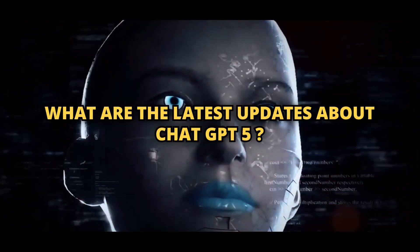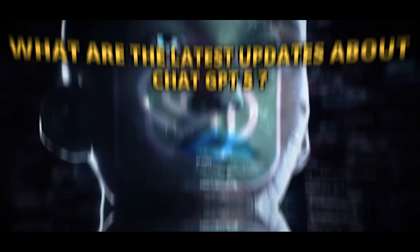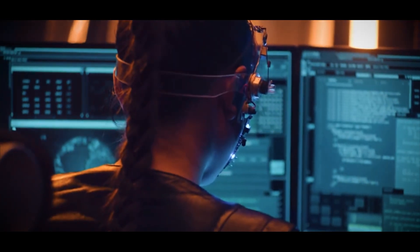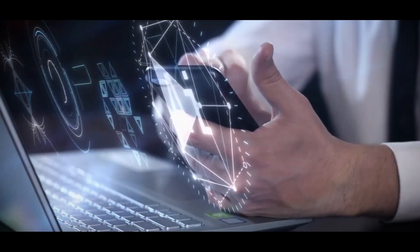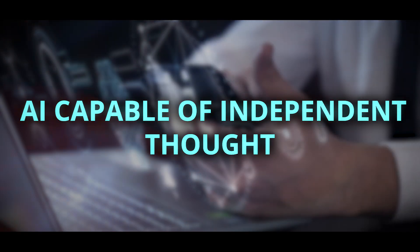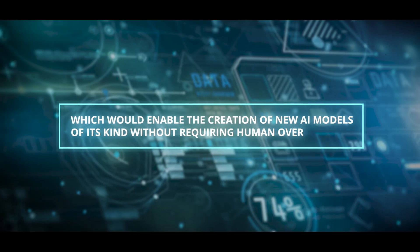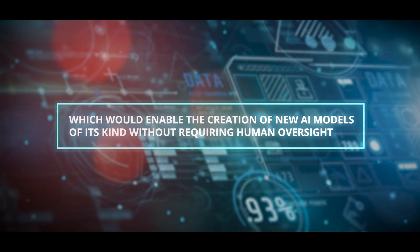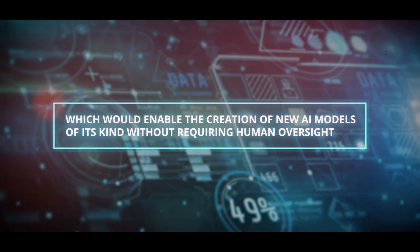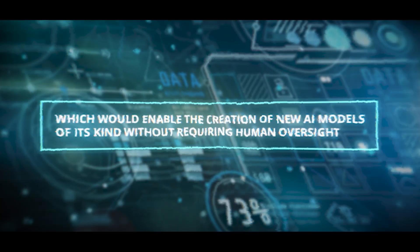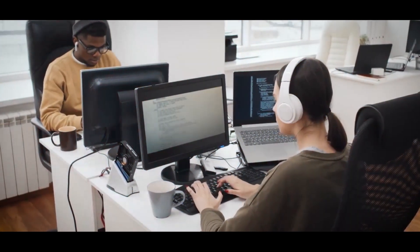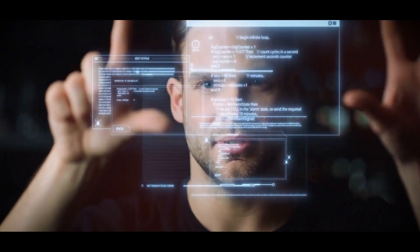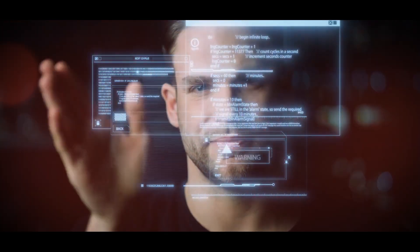What are the latest updates about ChatGPT-5? The grand science fiction concept foretells the rise of an AI capable of independent thought, which would enable the creation of new AI models of its kind without requiring human oversight. Depending on who you ask, this kind of discovery has the potential to either energize or kill the globe.